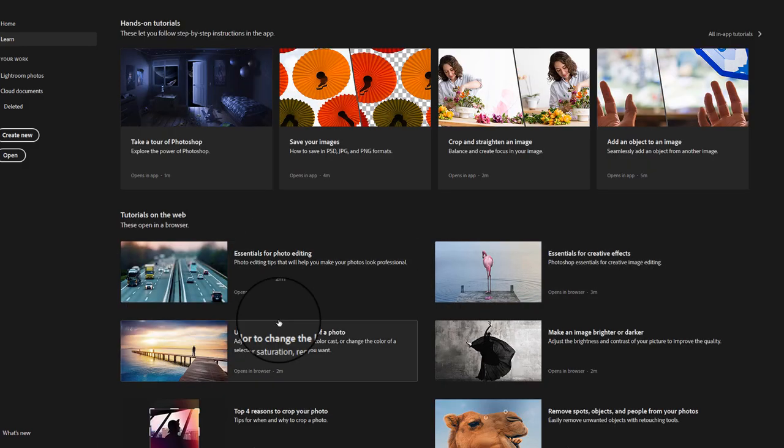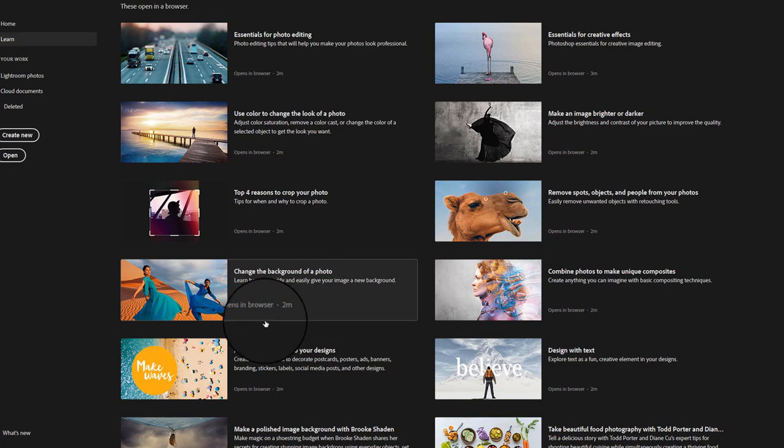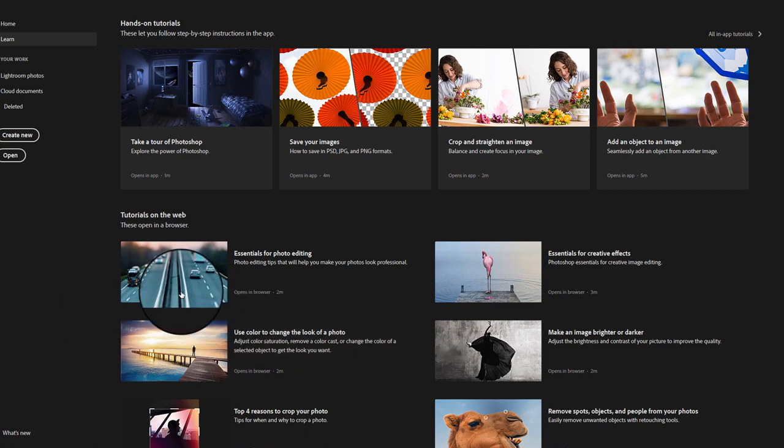I find the built-in Adobe tutorials to be really boring and lacking in substance. I've never really learned anything from Adobe's own video tutorials — I find they're really poorly made. The best tutorials are actually from other users who have experience in the field. These Adobe tutorials are kind of robotic, very boring, and don't give you a vast knowledge.